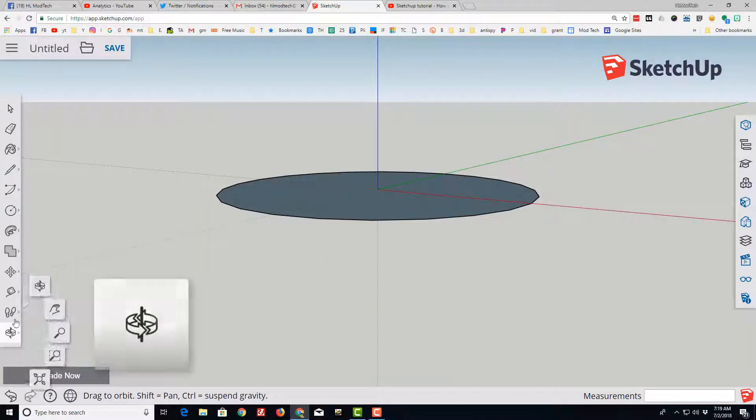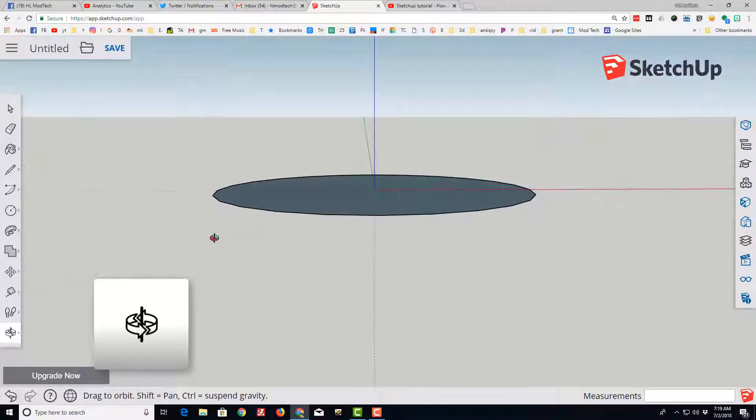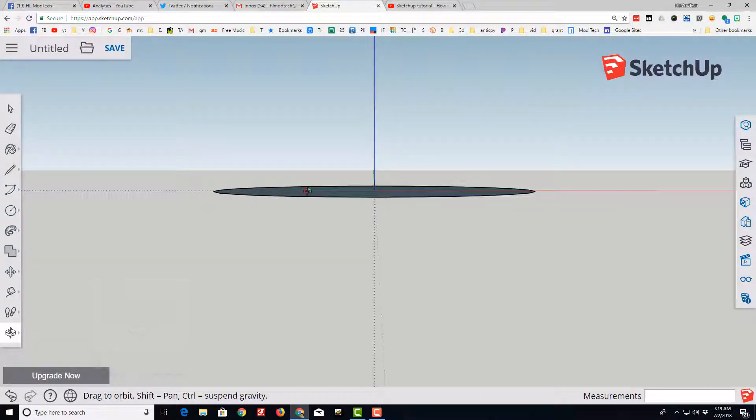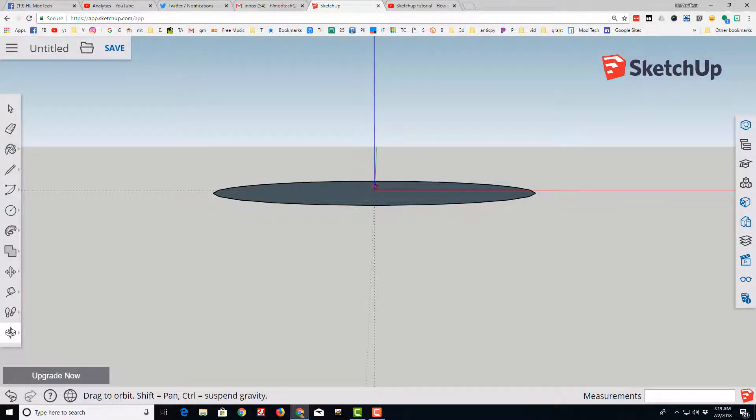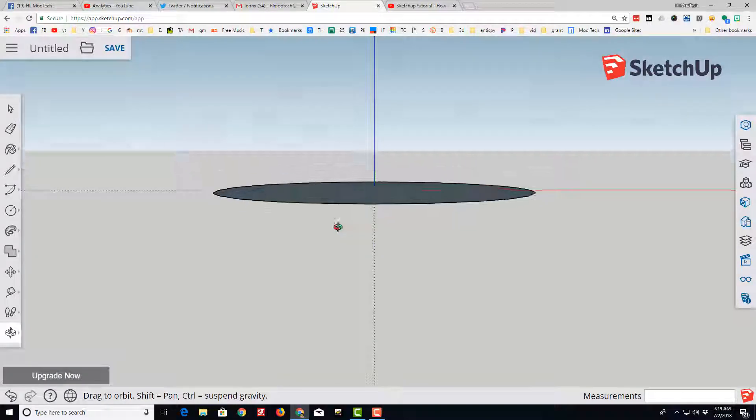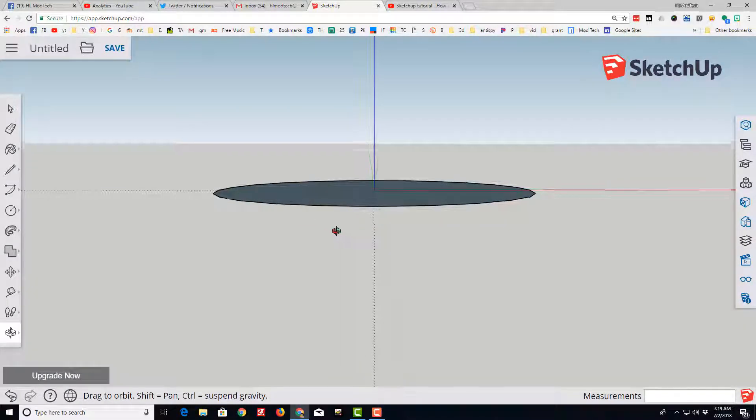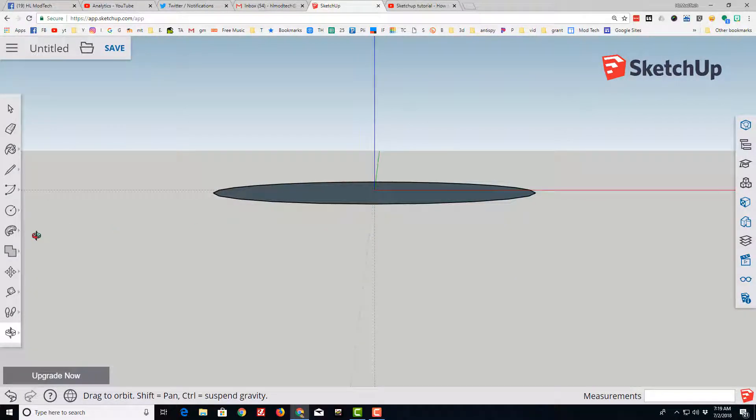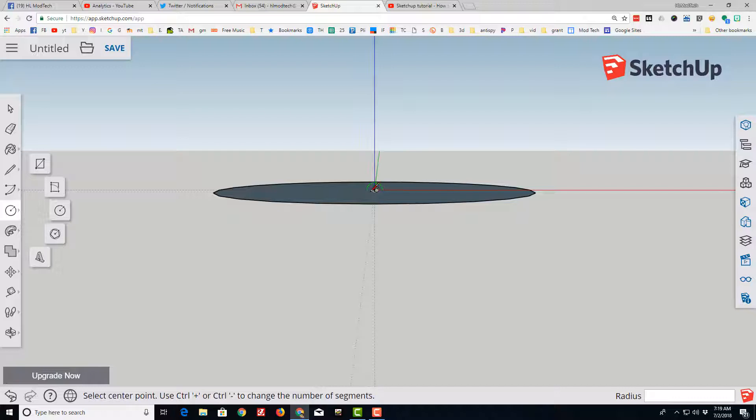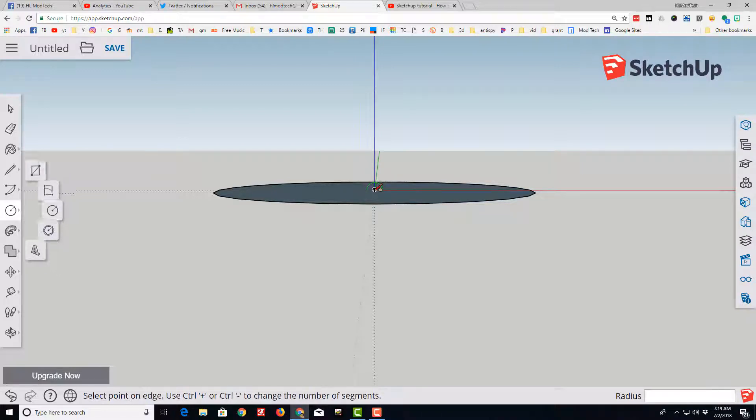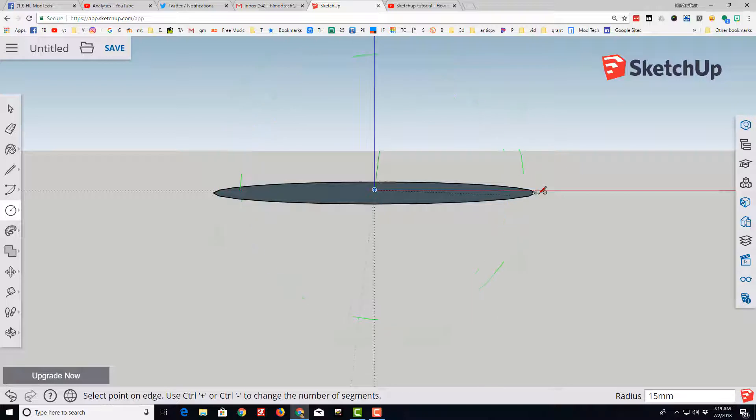I'm going to use orbit and look at the green axis so I've got a little bit of perspective. Notice you can grab and adjust that. I'm going to go back to my circle making sure that it shows that I'm at the origin and I can see the green axis.